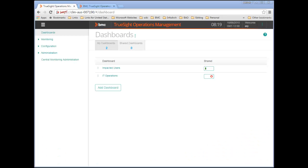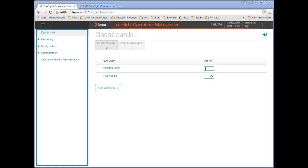This video demonstrates how easy it is to create and modify dashboards in the TruSight Operations Management Console. After logging into the console, if you cannot see the dashboards page, use the navigation pane on the left to locate it.